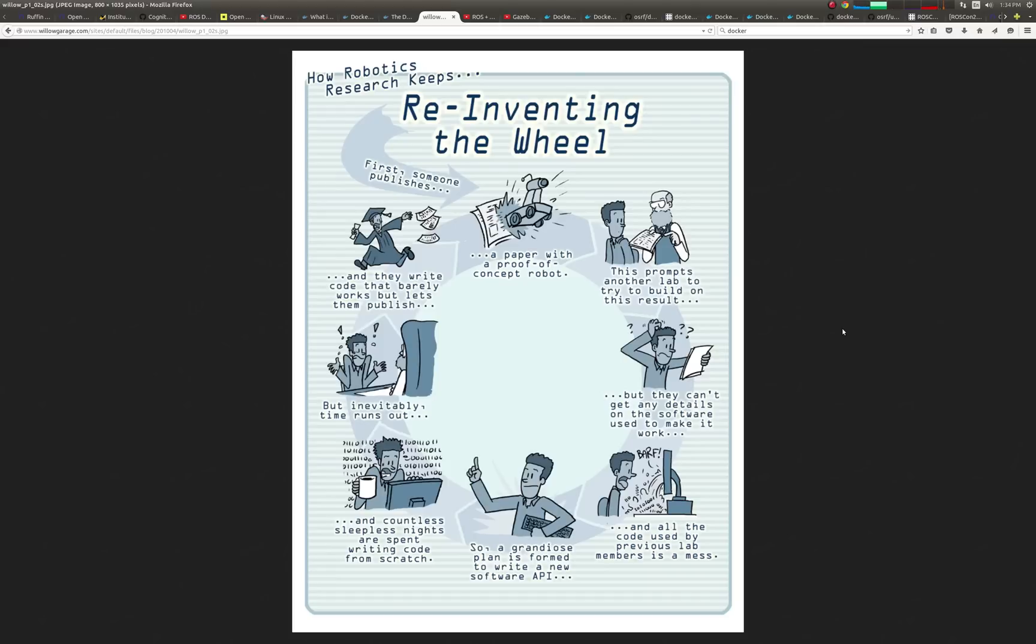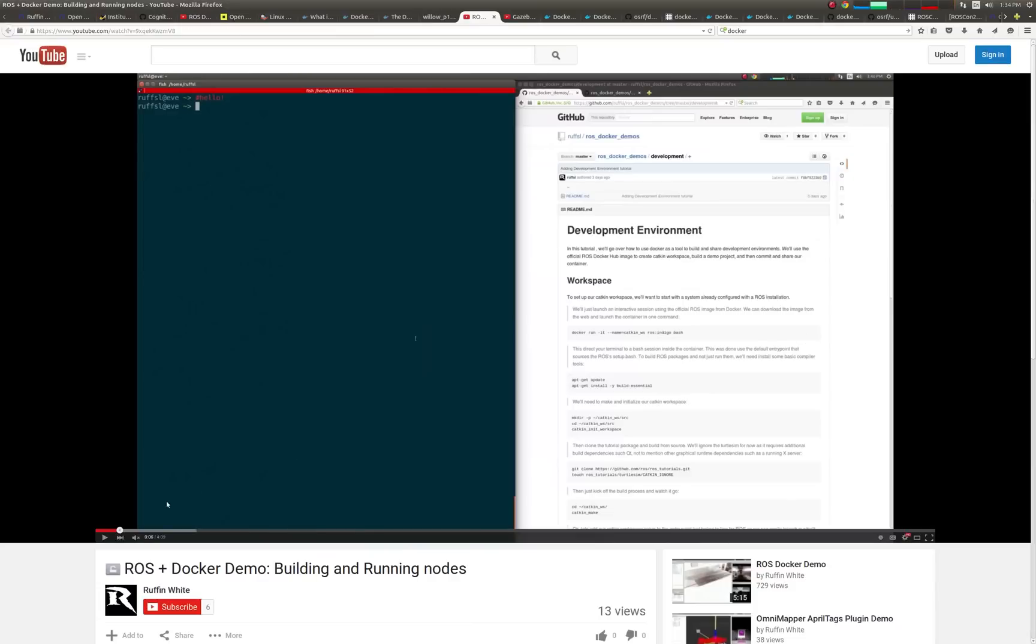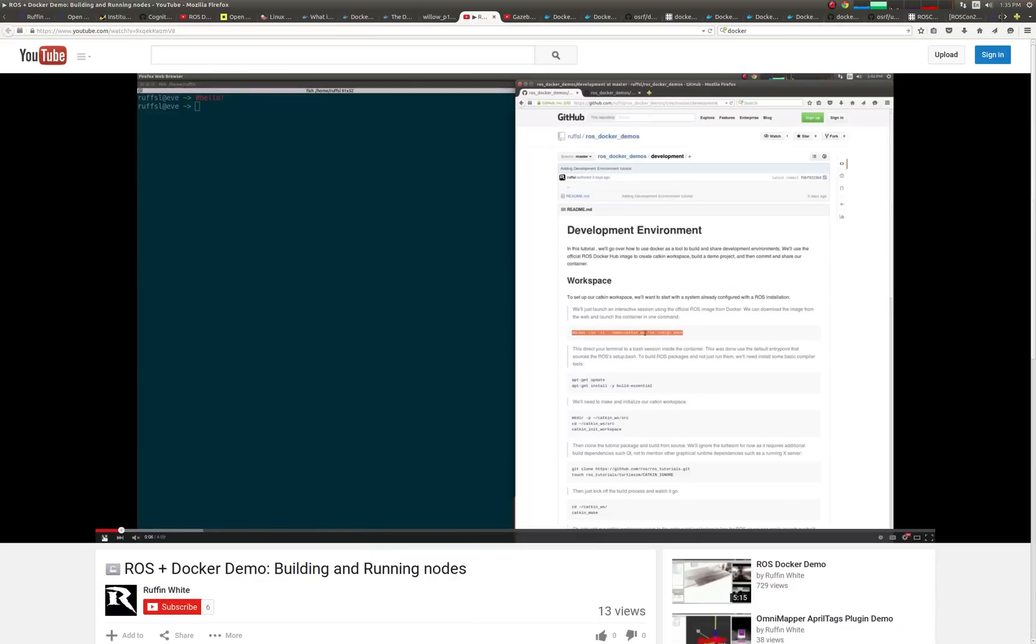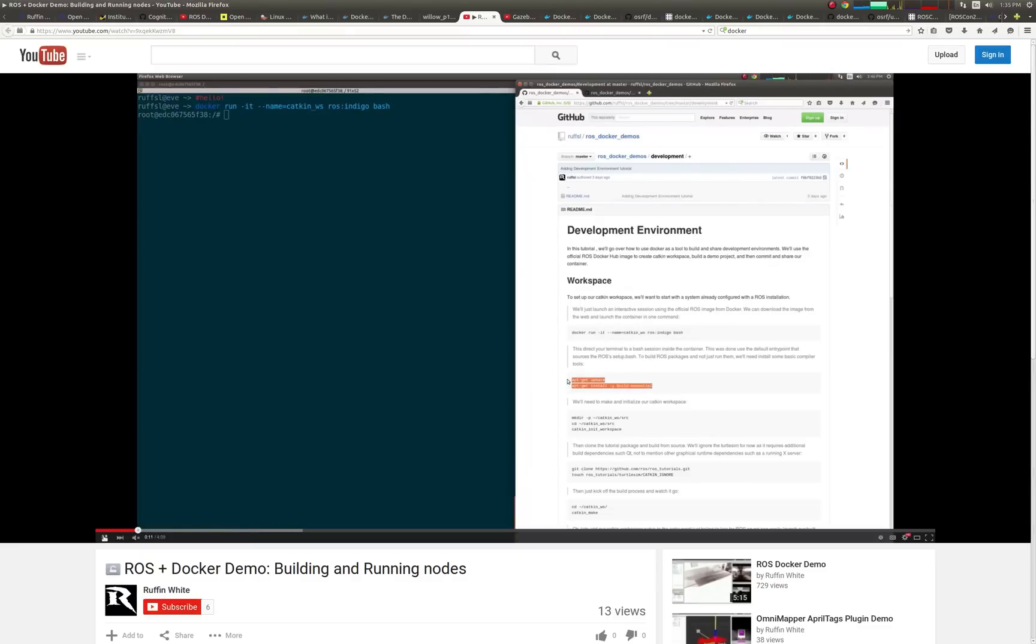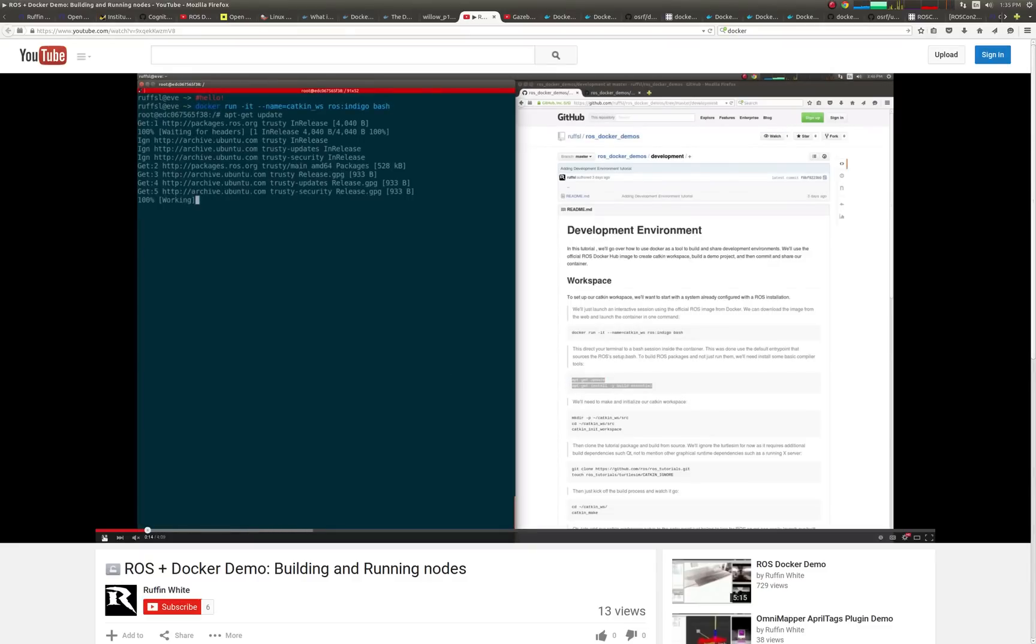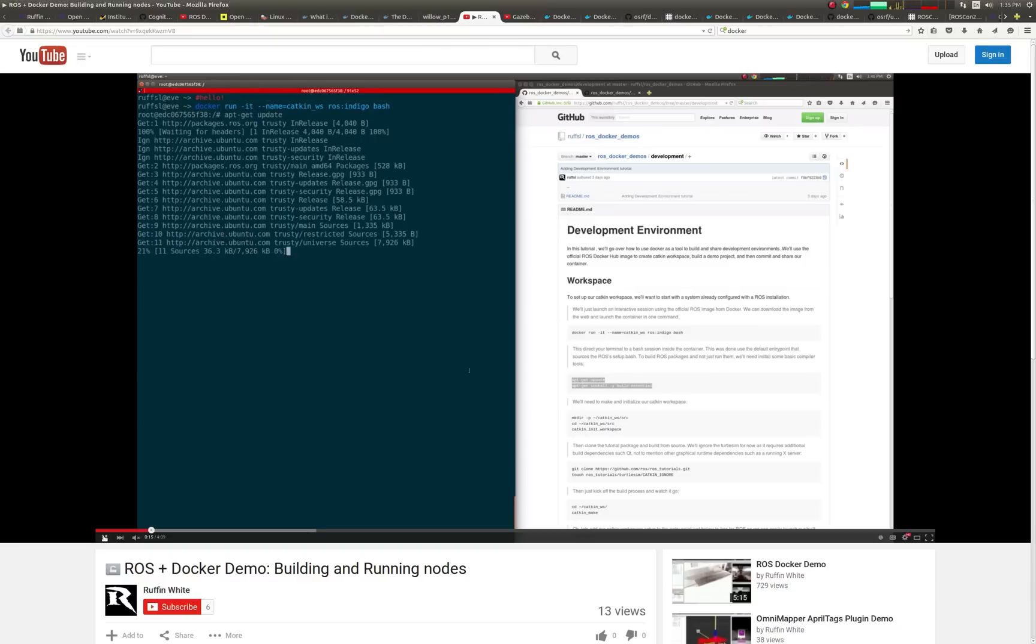Linux containers provide a layer of abstraction and automation of operating system level virtualization, allowing complex applications to remain portable and isolated while maintaining bare metal performance.